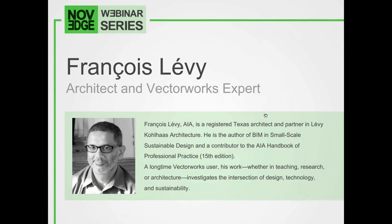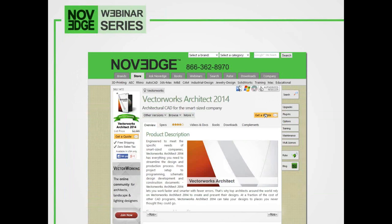Before we get going with today's presentation, here's an overview of what we do at Novedge. The Novedge webinar series is brought to you by Novedge.com. As one of the largest online design software stores, we offer a huge assortment of software solutions that cater to virtually every designer's need. To pick up a copy of Vectorworks Architect 2014, you are welcome to call and speak with our specialist Bob — you can reach him by his email address, bob@novedge.com.